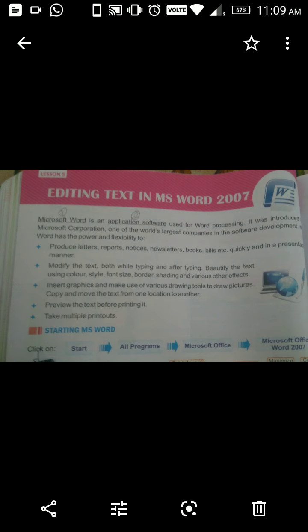We can preview the text before printing it. Print karne se pehle hum us text ka preview bhi dekh saktay hain. We can also take multiple printouts — ek saath mein bahut sara printout bhi nikal saktay hain.